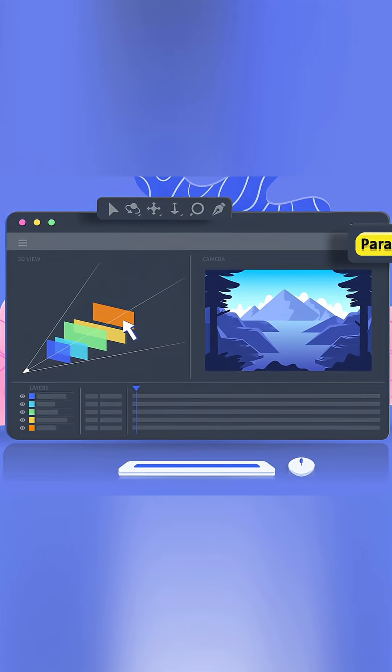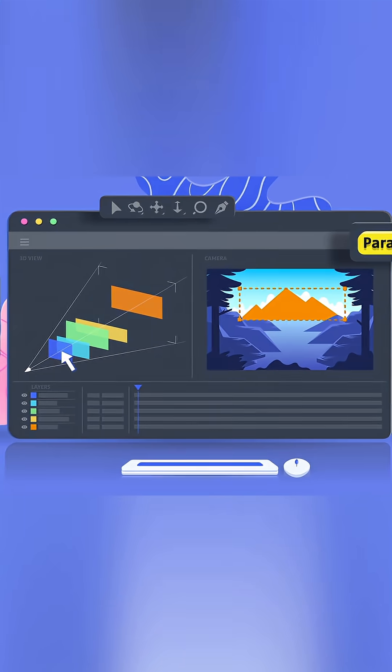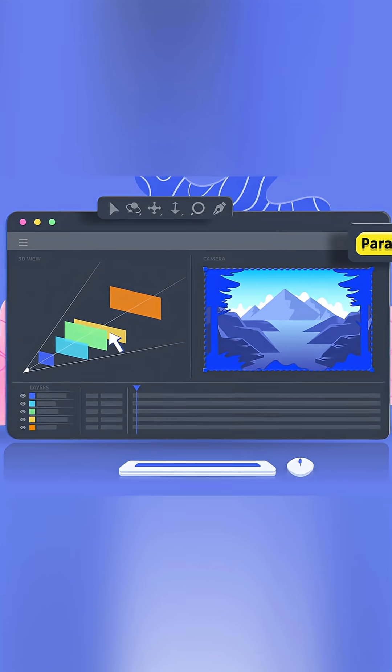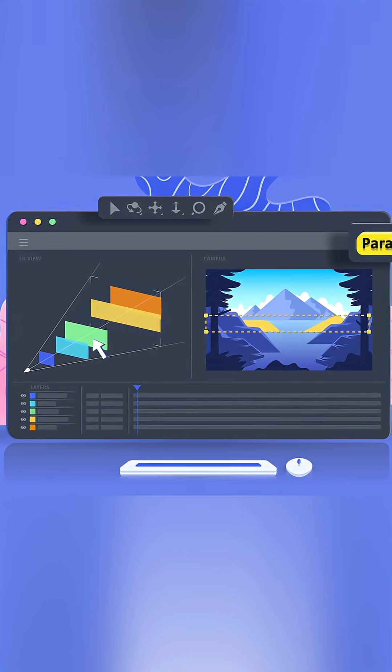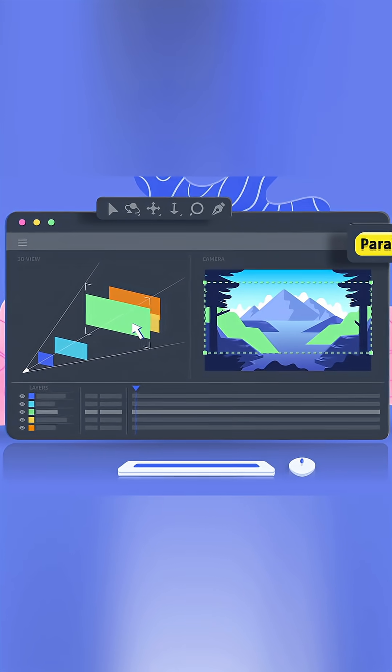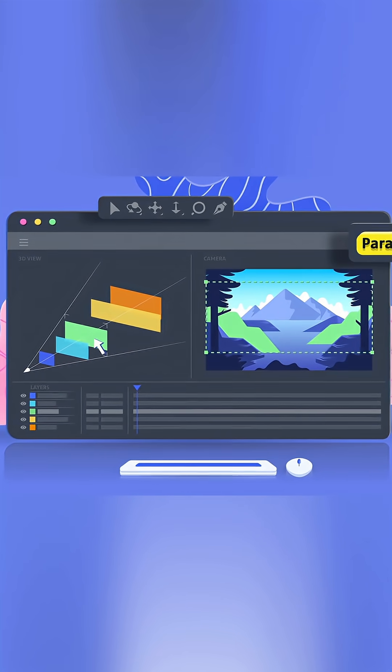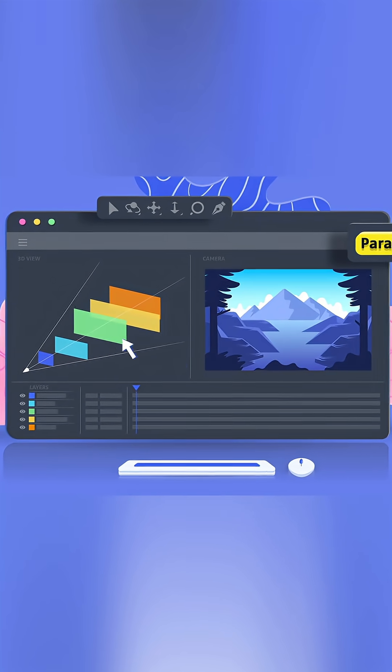But the best part is that you can now move your layers in depth without changing their size in the image. Adjust your scene intuitively and live.